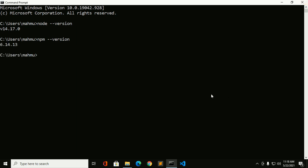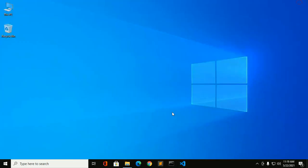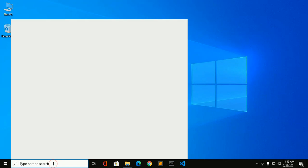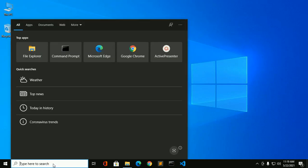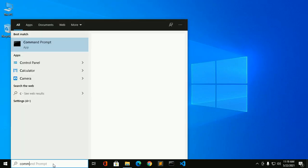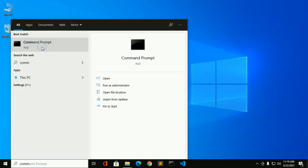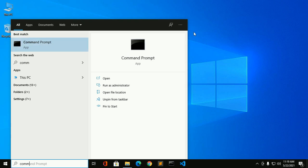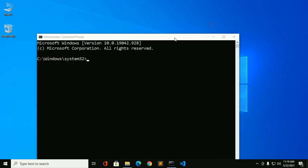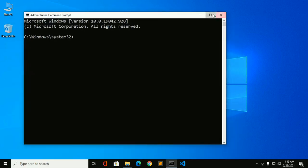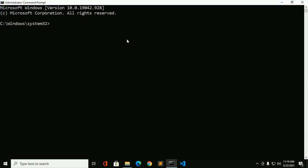Now install Angular CLI 12 stable version in Windows 10. Exit command prompt. Search command prompt and run as administrator. Open.